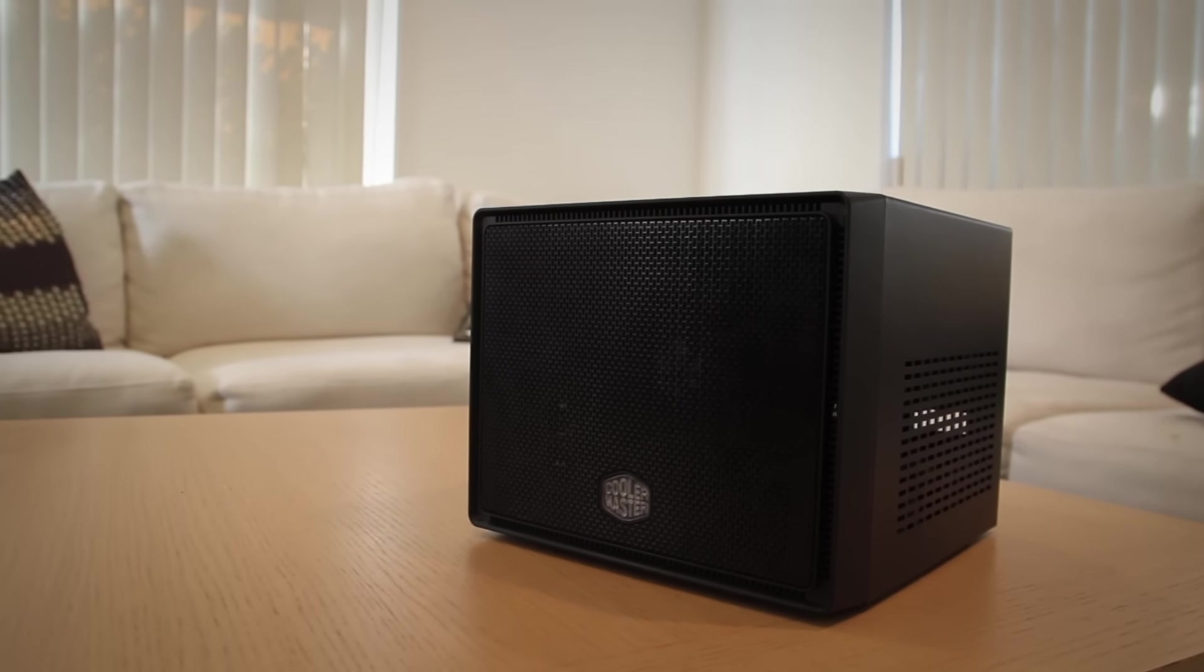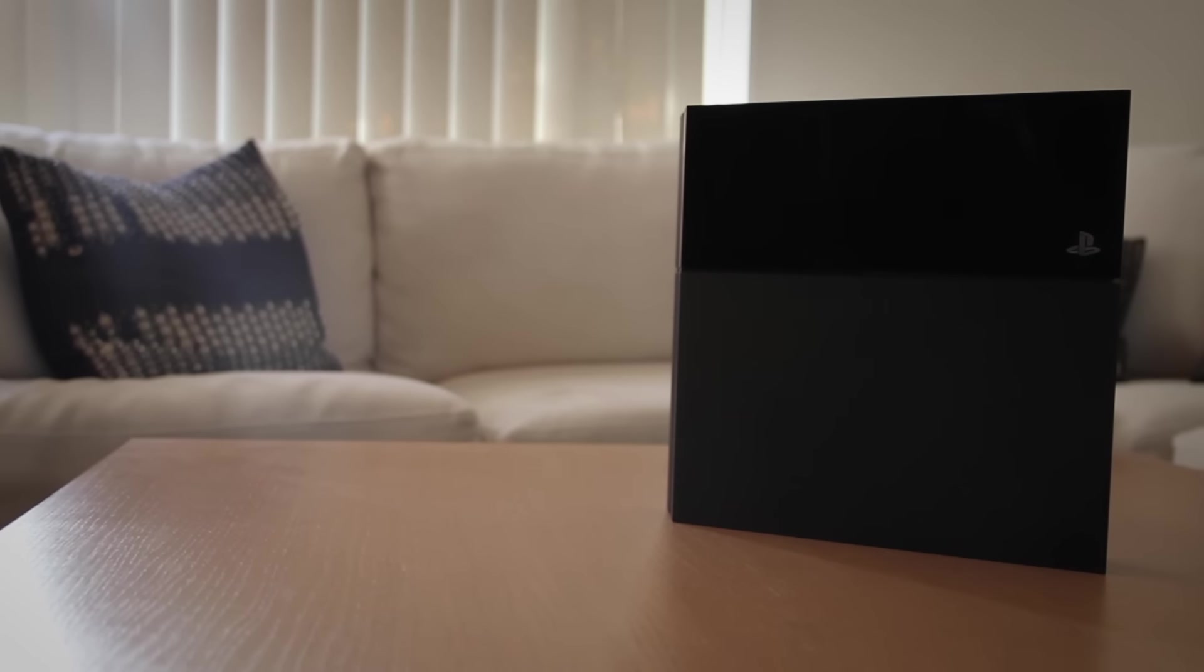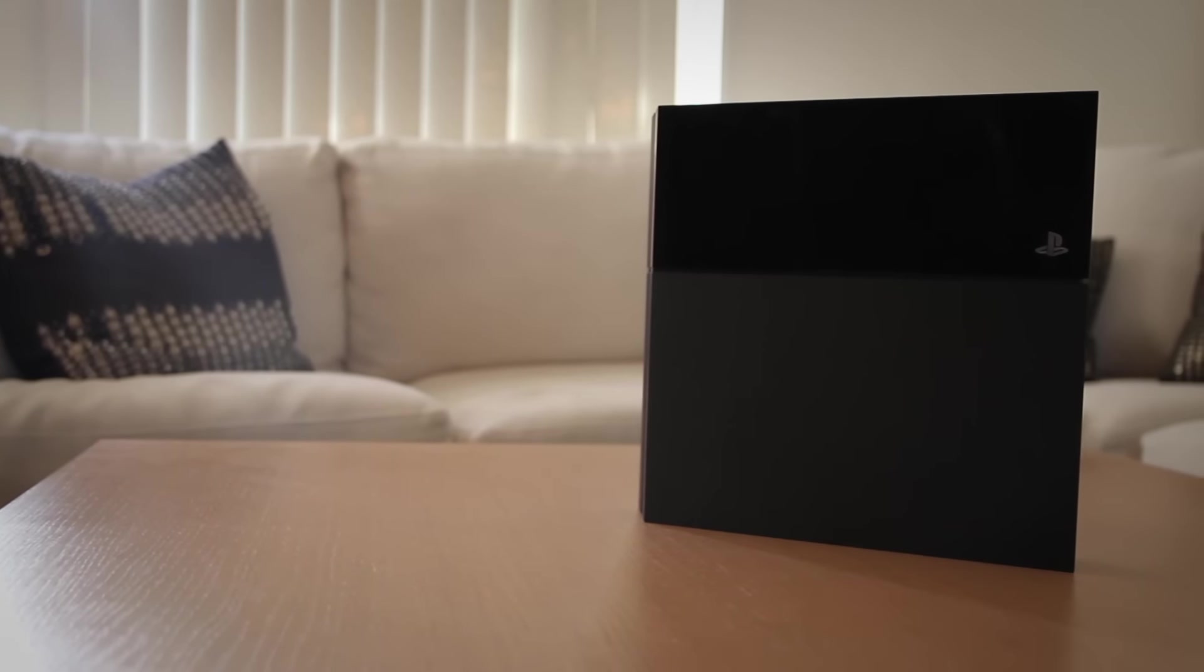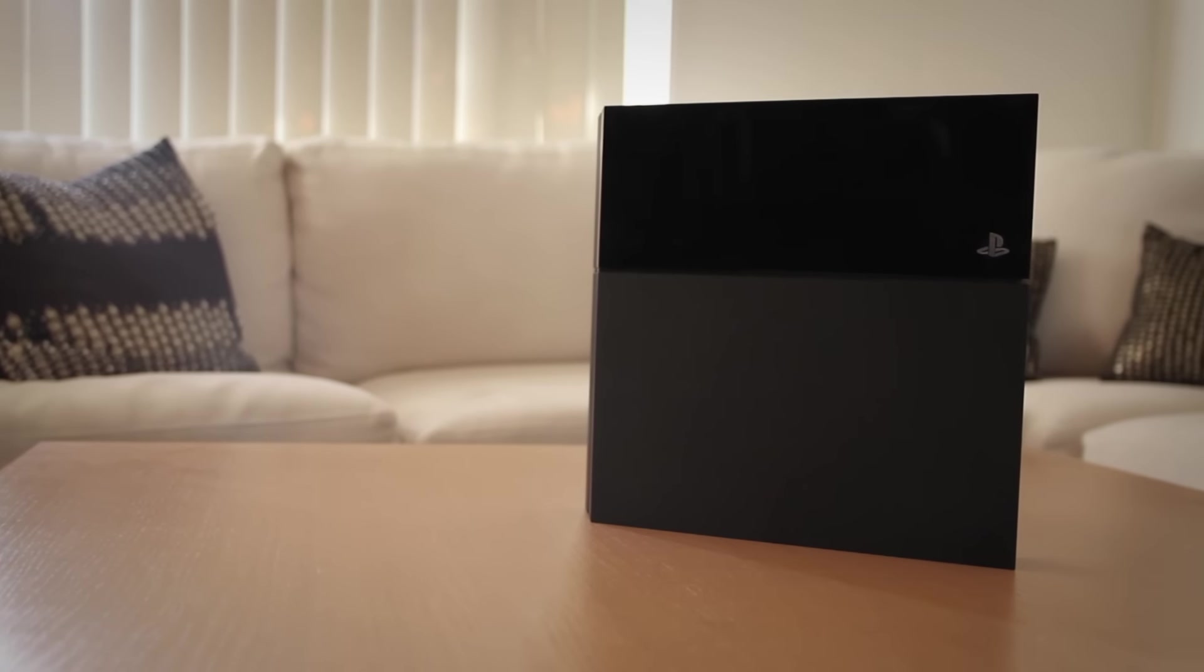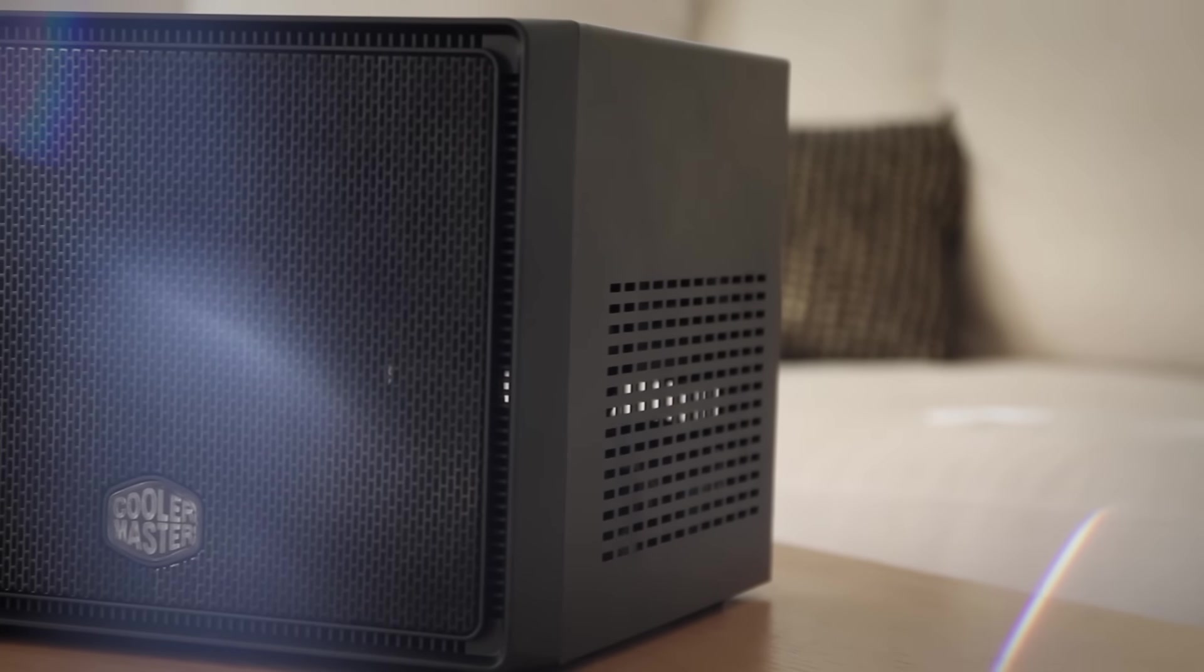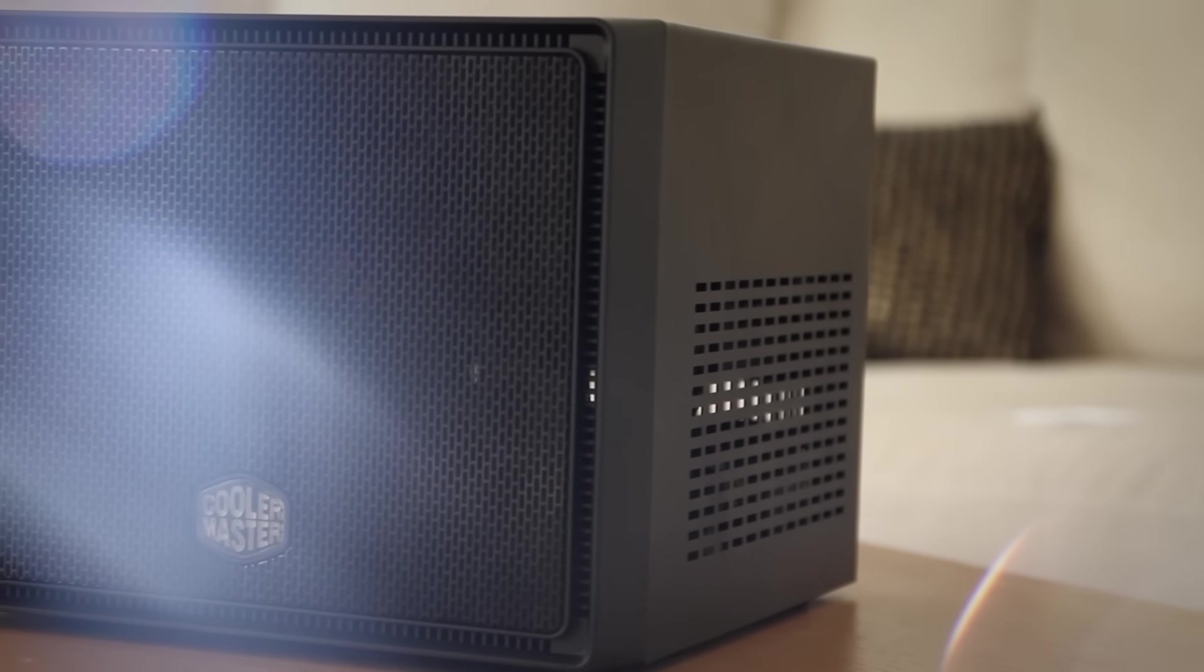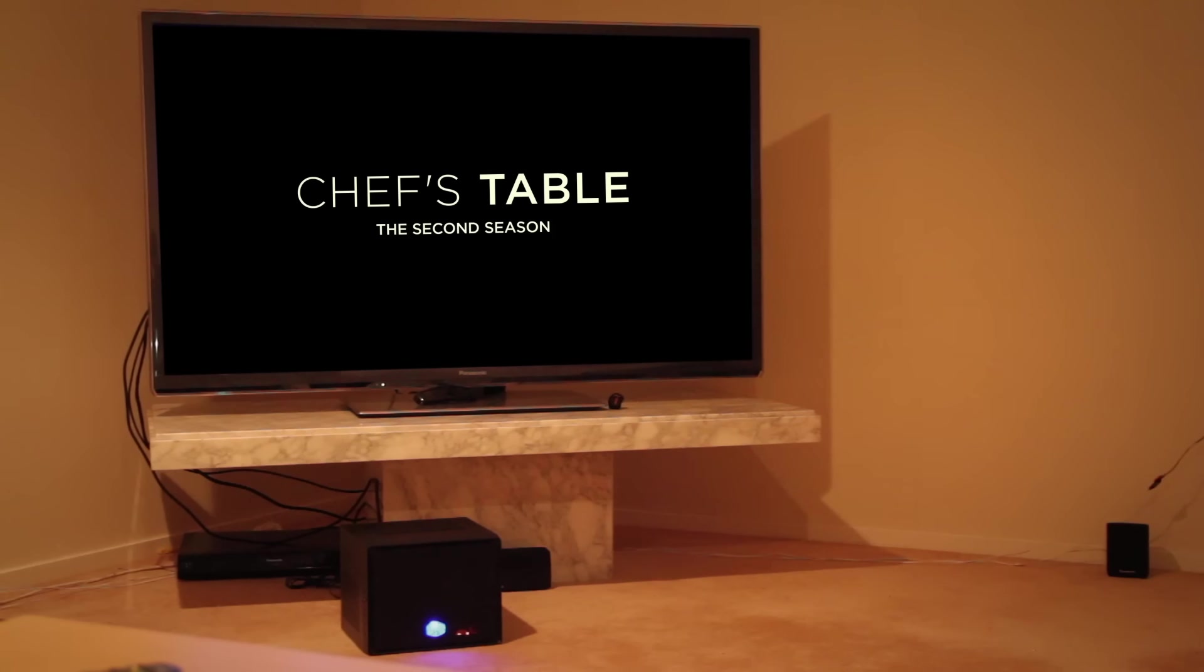The bottom line is, for the price, the PS4 is a great option for the lounge. The performance it can put out for just over $500 is awesome, but if you want to spend just a little more than that, you could replace the lounge console with a mini ITX computer that can deliver excellent gaming performance, with an awesome media experience at the same time.